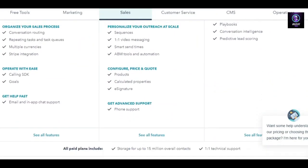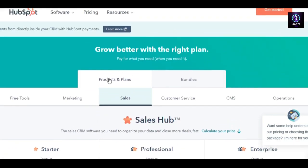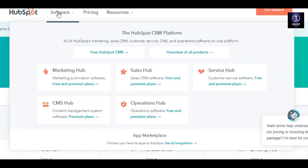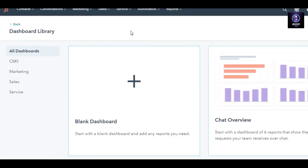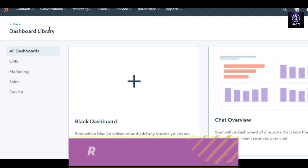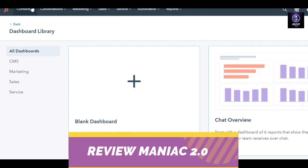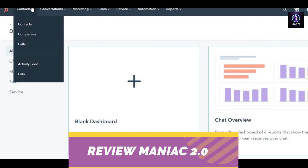Once you've selected a plan, or if you want to get started for free, you simply sign up. The sign-up process is really easy — you just use your email address and set a password. After the initial sign-up, you'll land on the dashboard. This is a completely new dashboard and all of the options are shown at the top of the screen.